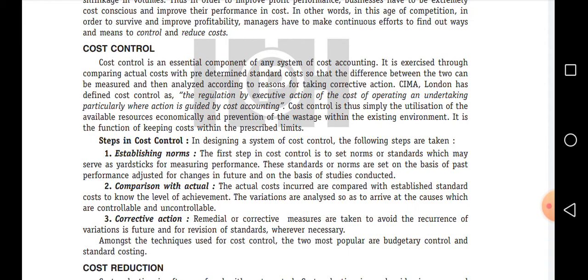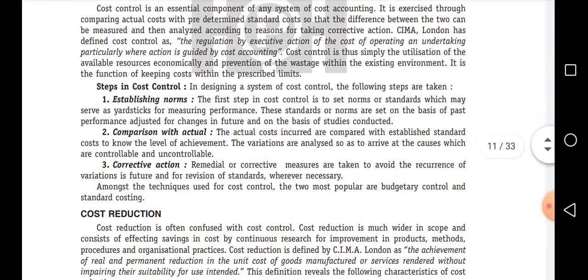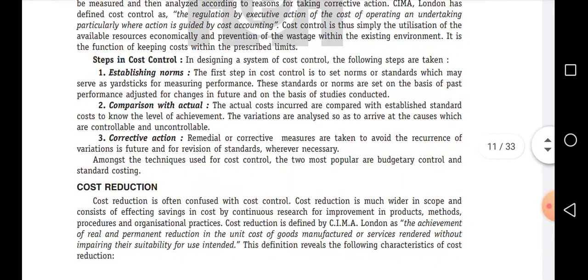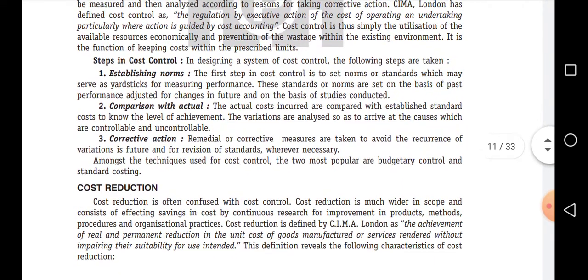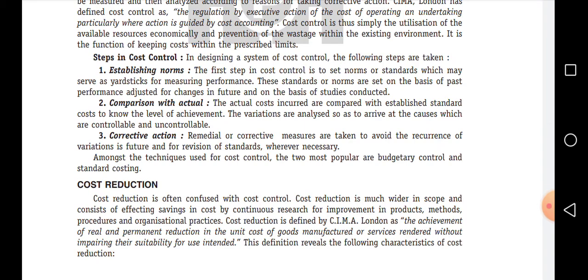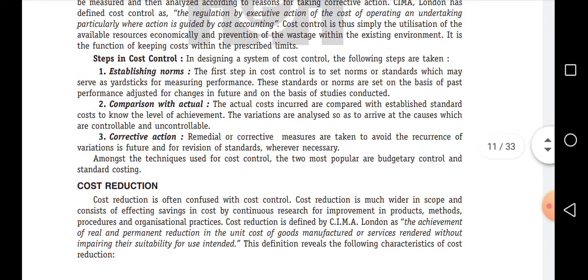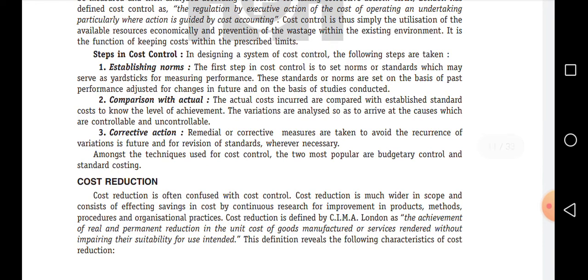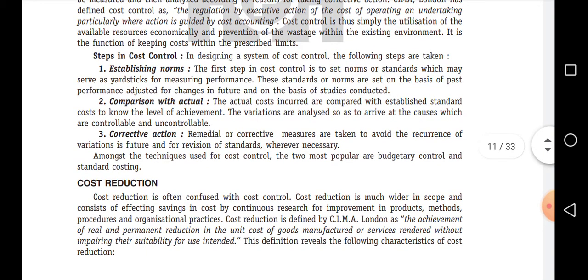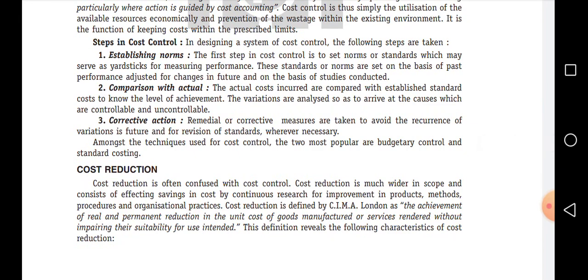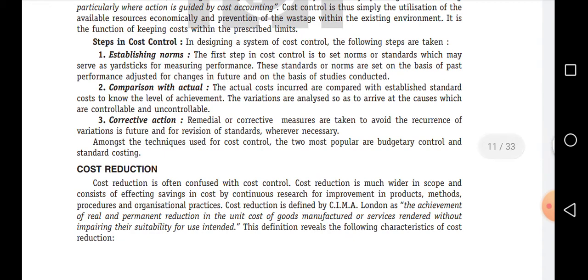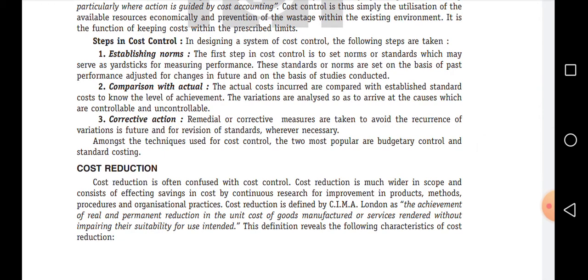You can see the steps in cost control. The first step is establishing norms or standards — we define certain pre-determined objectives or standards in which way we are going to accomplish the work, what things we are going to do. The second step is comparison with the actuals — after the work is finished, we compare the actual spending with the standard defined.